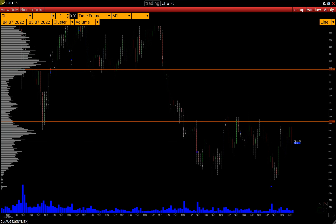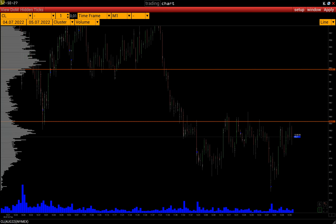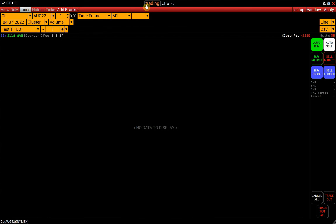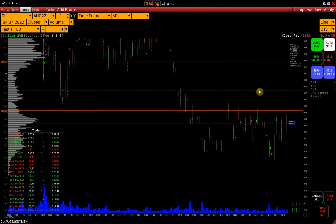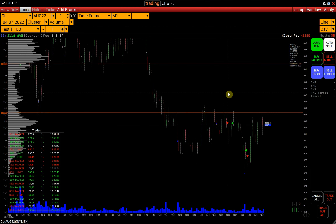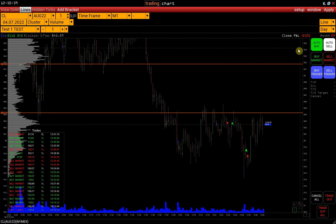To switch the window to the Trading Mode, activate the Trading button in the Window header. Then we select an account, a symbol, and press Apply. We now have a Trading Panel in the right part of the window.